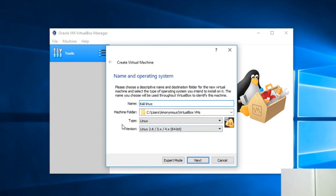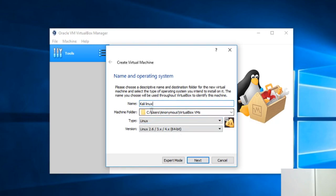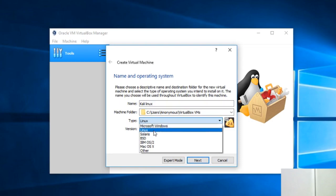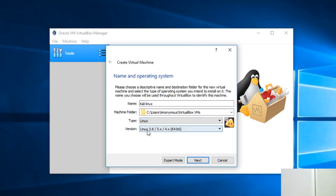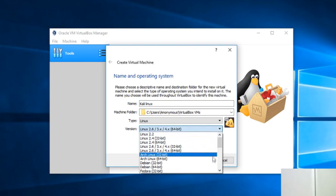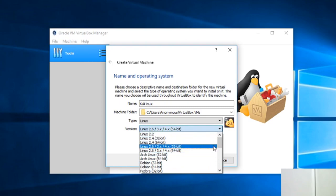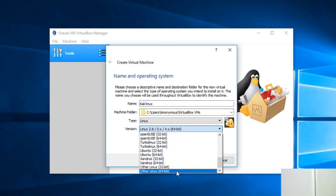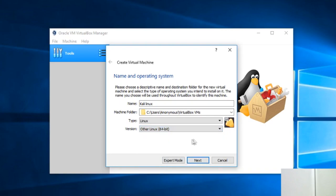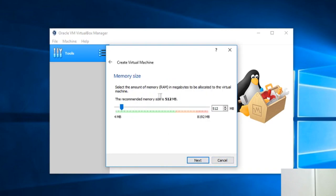After that you can specify the folder where this virtual machine is going to be stored — I'm going to leave it as it is. Here you have to specify the type of operating system we are going to install, which is Linux. We have to specify the version of Linux, and I'm going to go with Other Linux 64-bit since Kali Linux is not listed specifically.